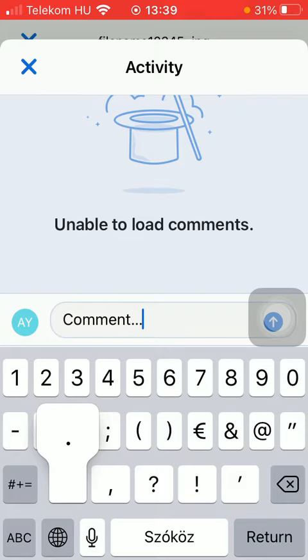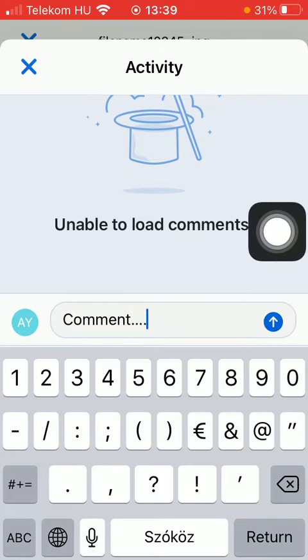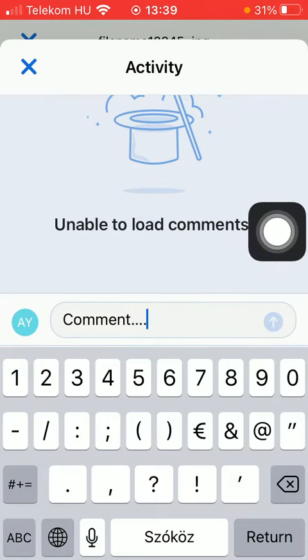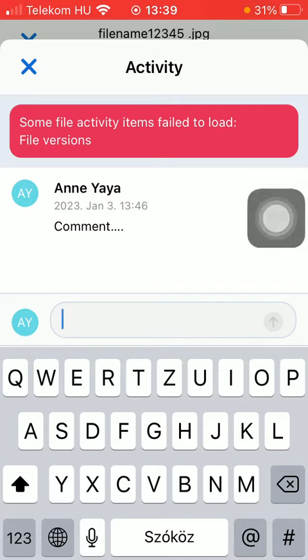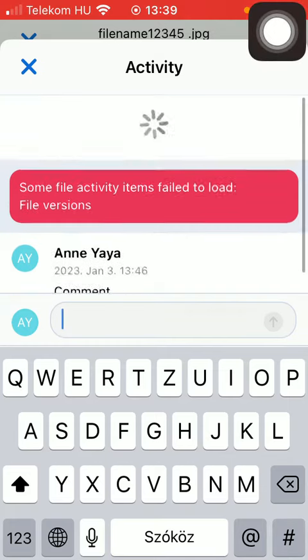After that you should tap on the send button next to it and as you can see your comment has been added.